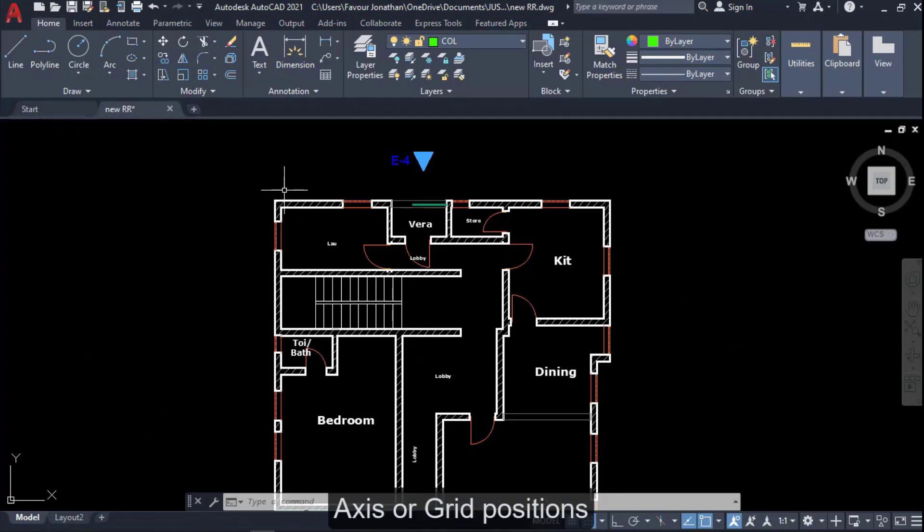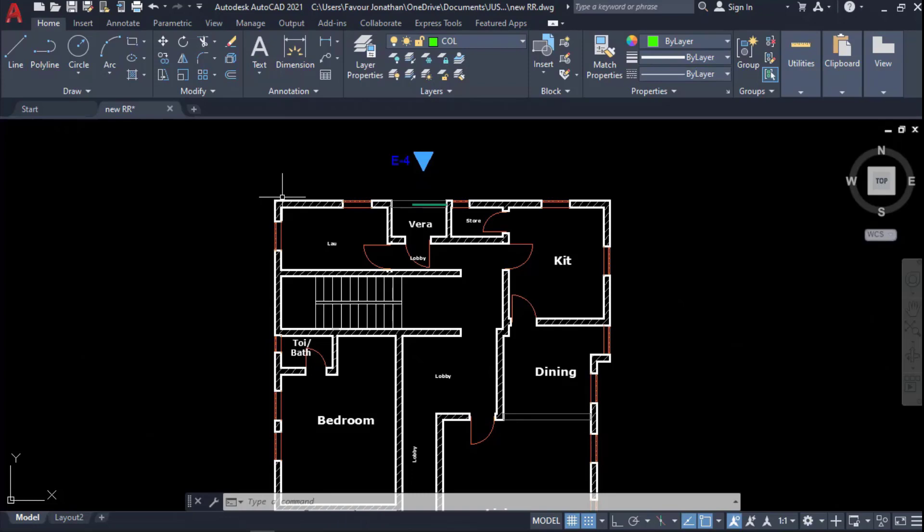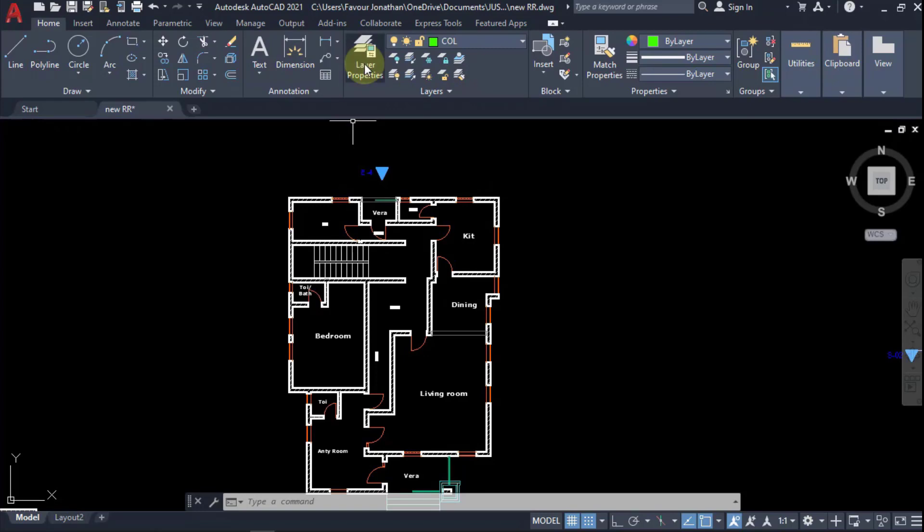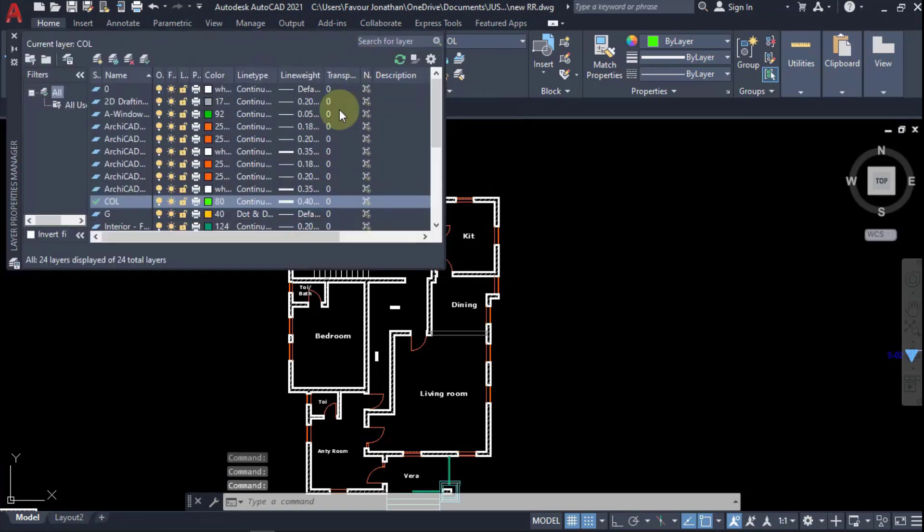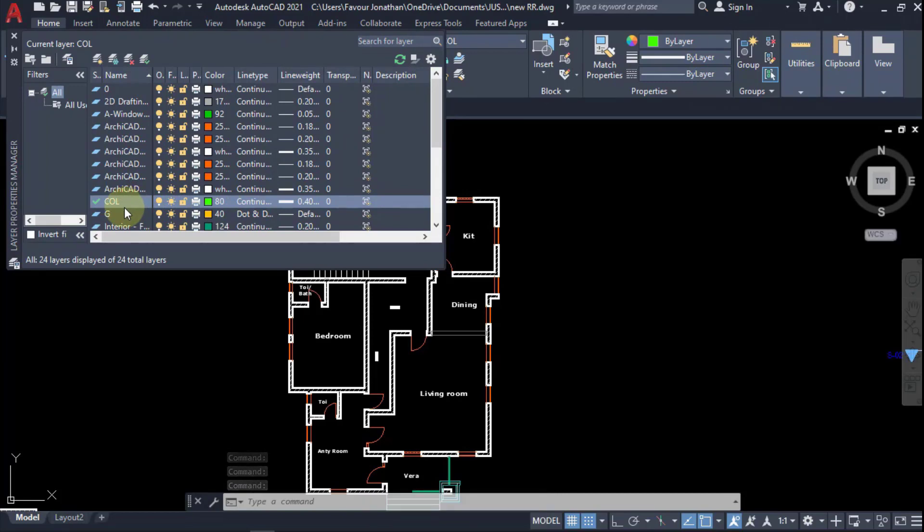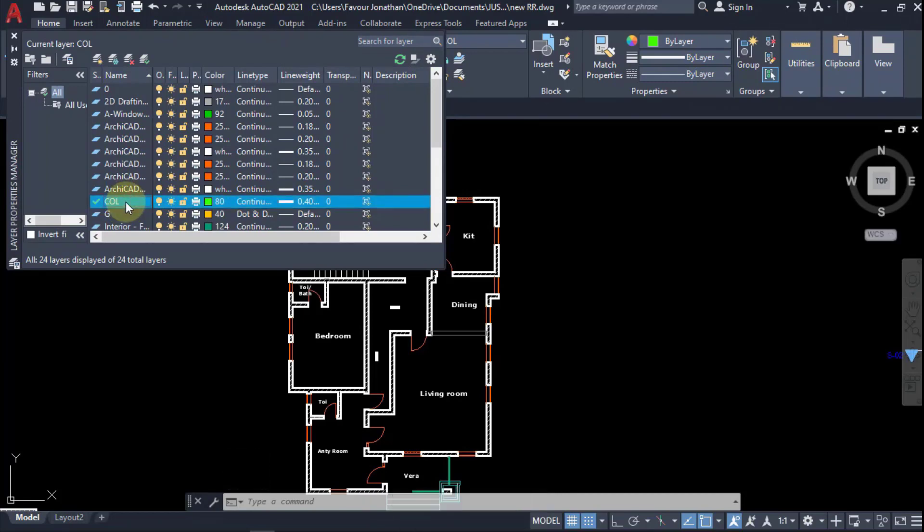You also have to provide your axis or your grid positions before you can export a building plan into ProTA Structure software to perform the structural design. Before you do that, you have to create two layers: one layer for column and one layer for grid.